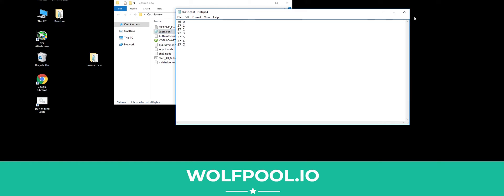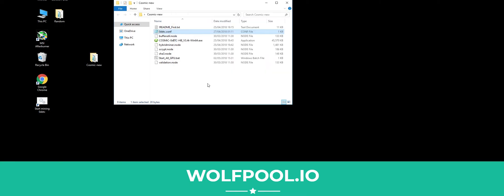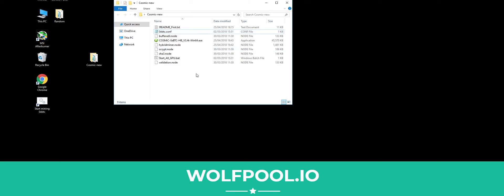So obviously when you close that, make sure you save it and then just run the software as normal and it will pull the configuration through from there. Any problems guys, feel free to contact us on Discord. Thank you.